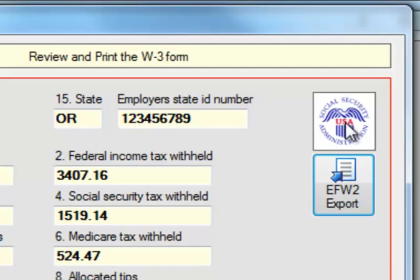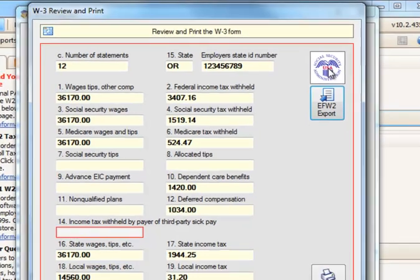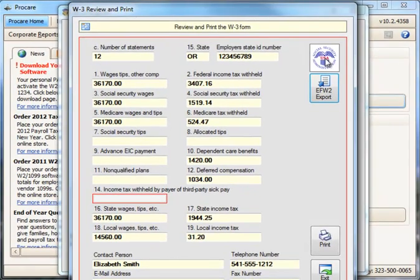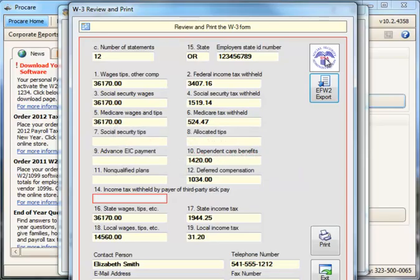And that's really all there is to using the W2 program to print or e-file your federal W2s. For state W2s, there is no automatic e-filing. You could use the information on screen to help you fill in information on your state's W2 website, or copy and paste information from one screen to the next. And that's all there is to printing and e-filing your W2s with ProCare.